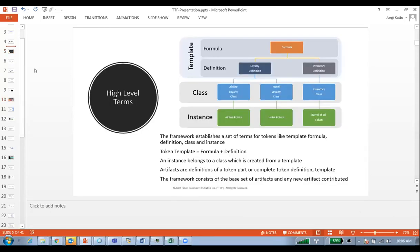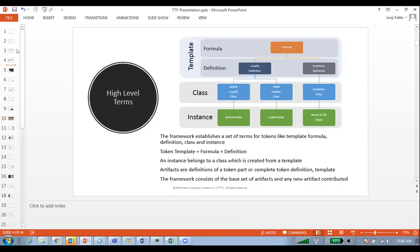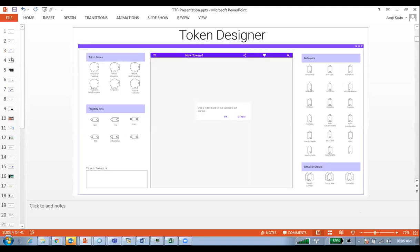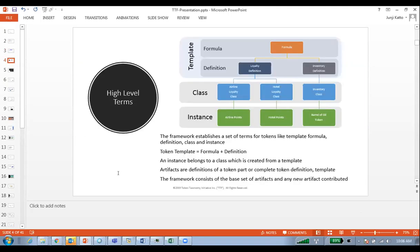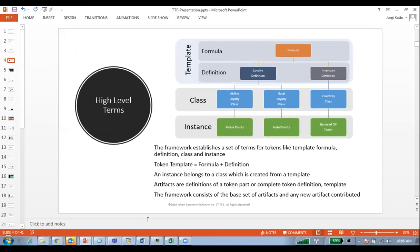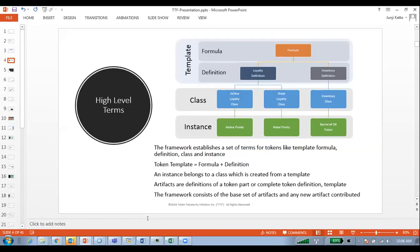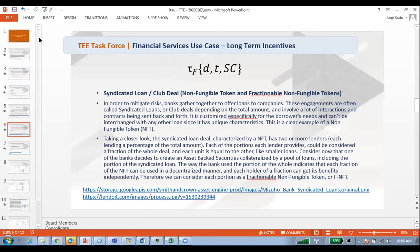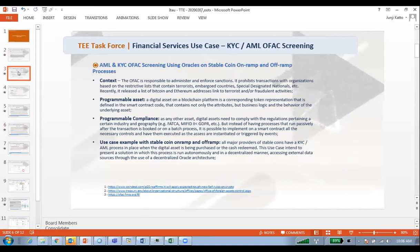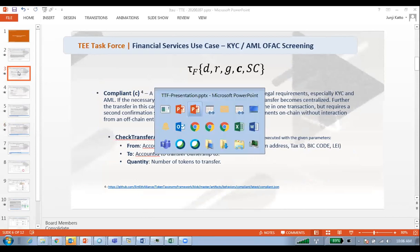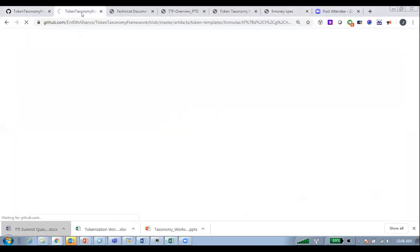We briefly discussed the token taxonomy a couple of weeks ago. Marley presented it about a month and a half ago and went through the whole thing. We may need to recap some of these concepts because even though they are simple, repetition is good.